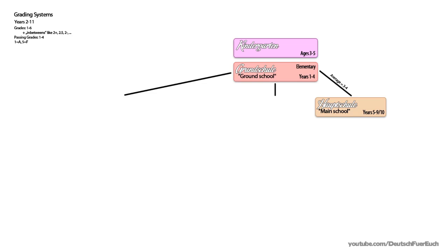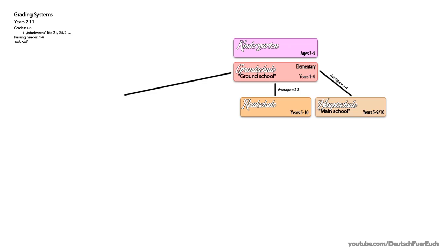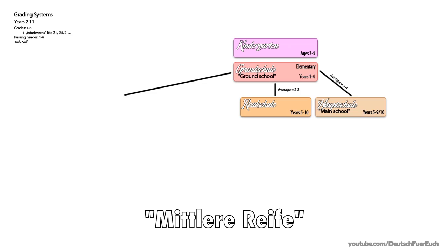The next level, so to speak, is Realschule. This is the school you would be sent to with an average between 2 and 3 at the end of 4th grade. Realschule involves years 5 through 10. At the end of it, your education level is comparable to a high school diploma in the US. We call it Mittlere Reife, so literally middle maturity. It's hard to explain, it's basically just a term for your diploma after 5 years of secondary school.